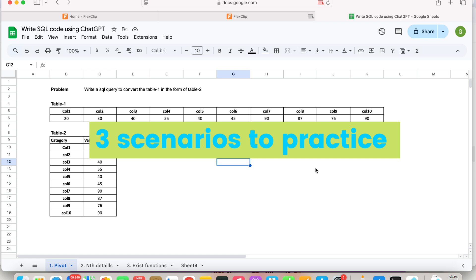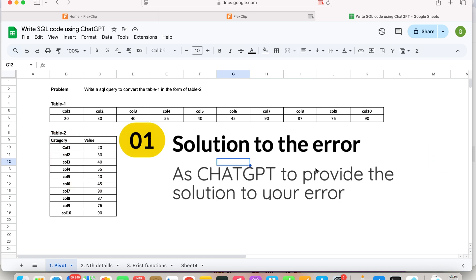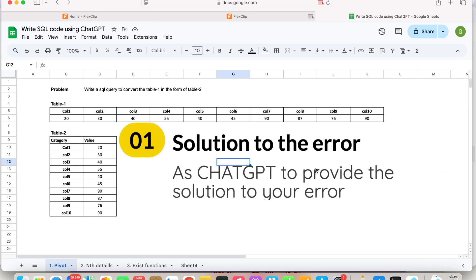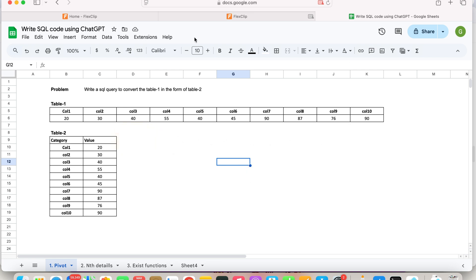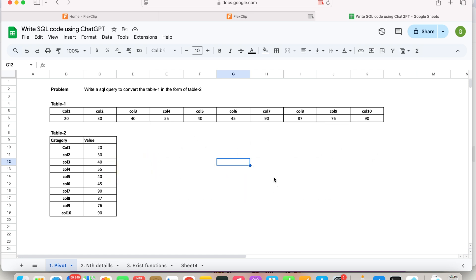One thing I want to mention is that depending upon the version of SQL Server you are using — whether it's Windows-based SQL Server Studio, Azure Data Studio, or some other platform — there would be some commands that might not be available. In that case, you can provide feedback to ChatGPT that something is not working and ask it to provide an alternate query or solution.